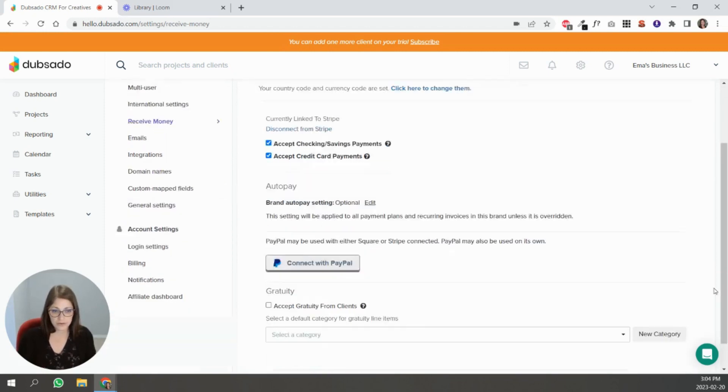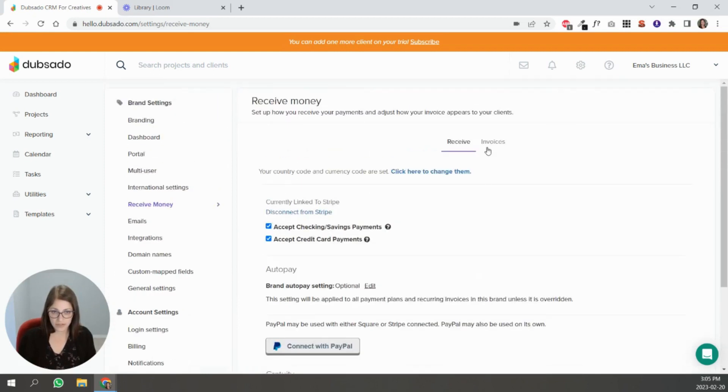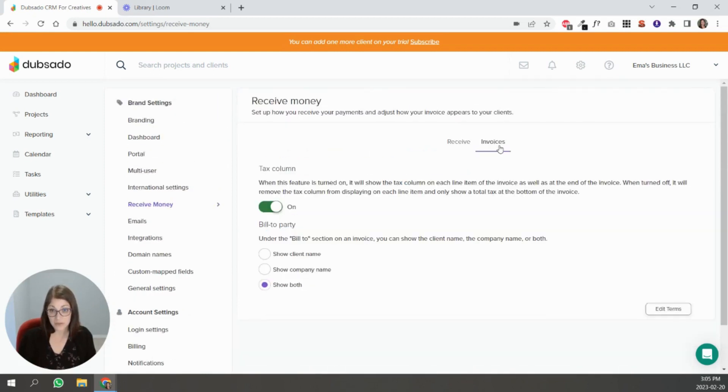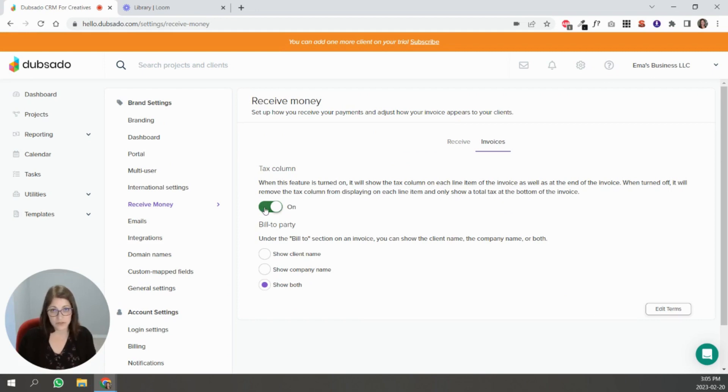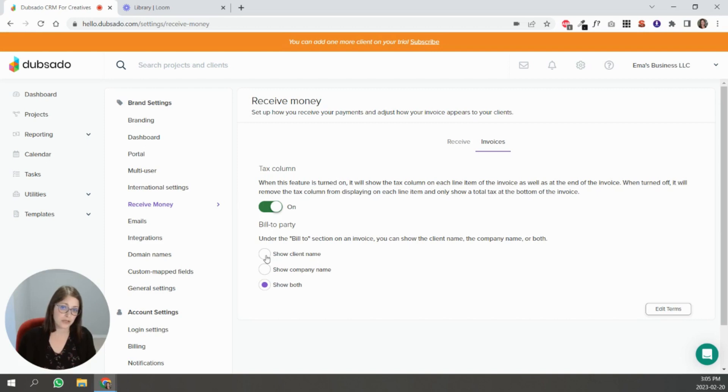The other thing that isn't that obvious here is this tab here called invoices. Here you can enable the tax column inside of your invoices. For some of you, it doesn't apply, so you can turn it off. You can decide who the bill to party is - show the client name or show the company name or both, whichever works for you.